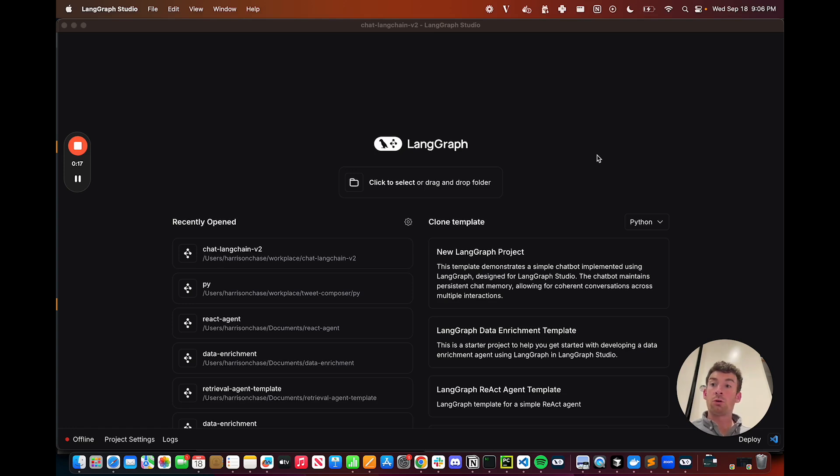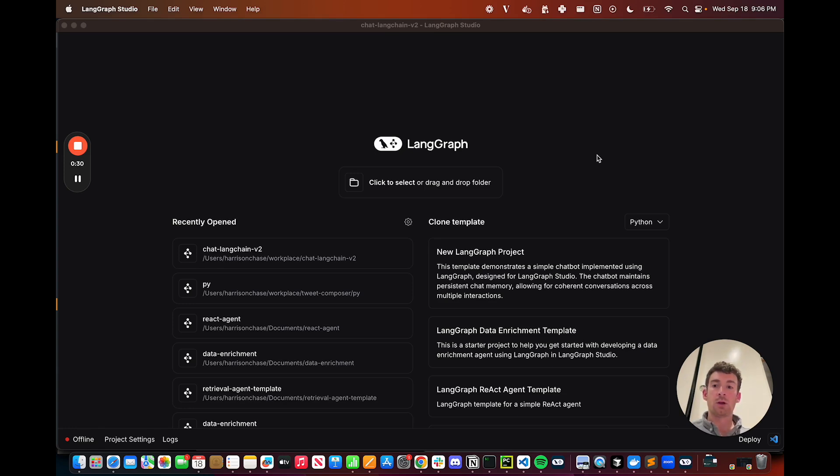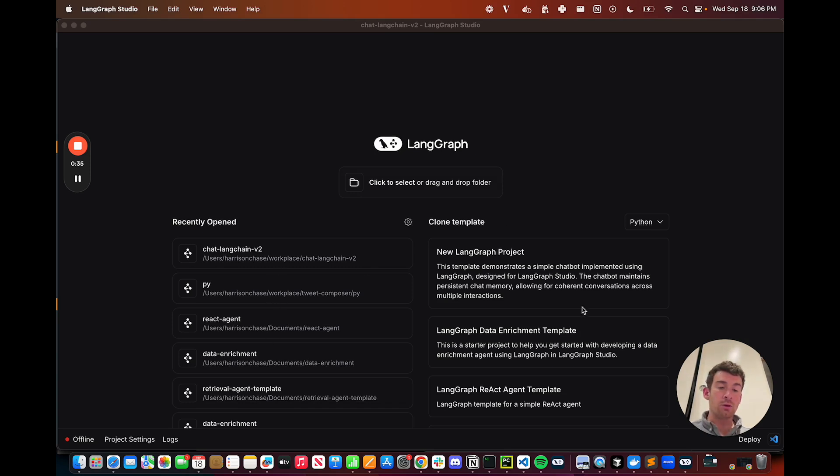What you're looking at here is LangGraph Studio, a way to visualize, run, and eventually deploy LangGraph applications. You have your projects here on the left, but on the right, and this is new in the newest version, you have these templates.